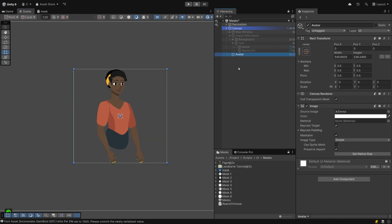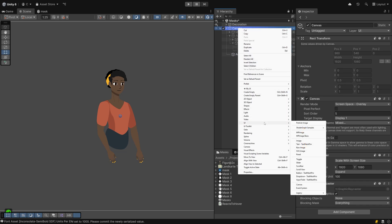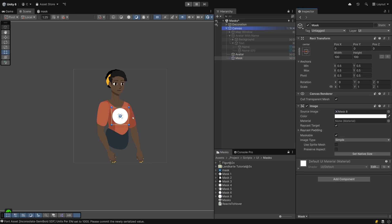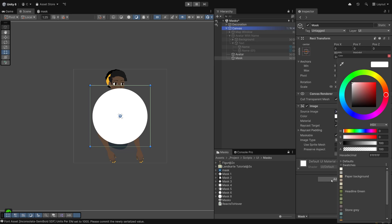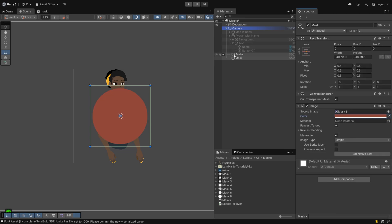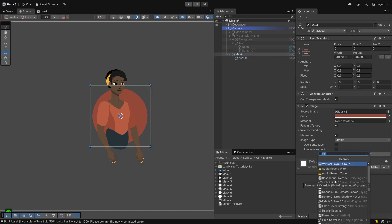You work with a mask component if you want more elaborate shapes. Create a new image child object on your canvas and give it the image with the shape you want to work with. You can color it however you want to of course. Drag the image you want to mask into it. This time attach a mask component and you can already see parts being cut off based on the sprite's alpha channel.